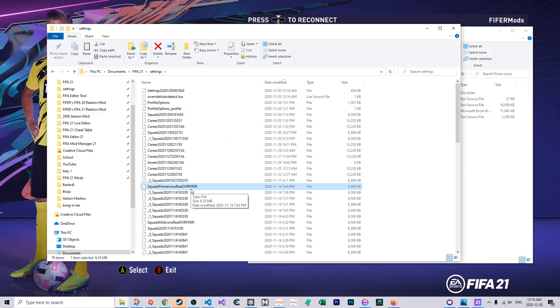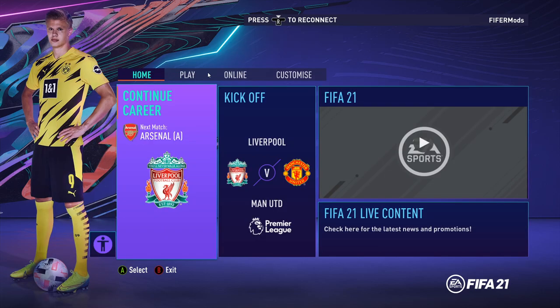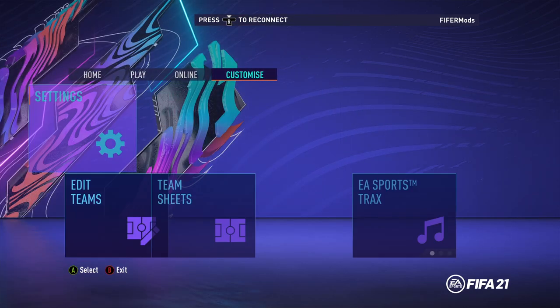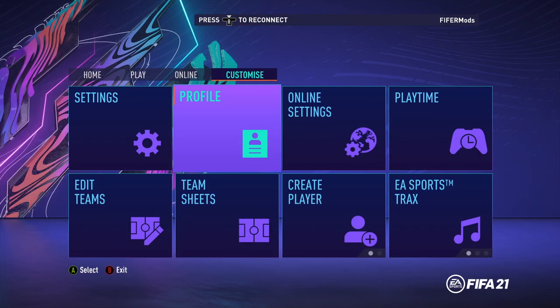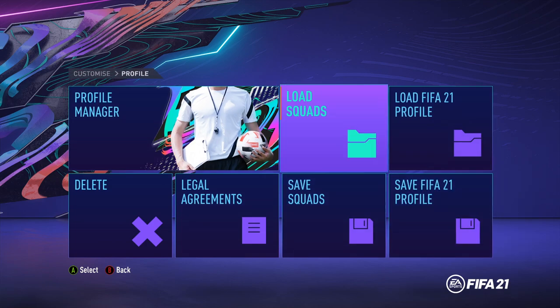Next thing we want to do is load in game, this is super simple. We go to FIFA, we go to customize, the last tab, we click in profile, then load squads.